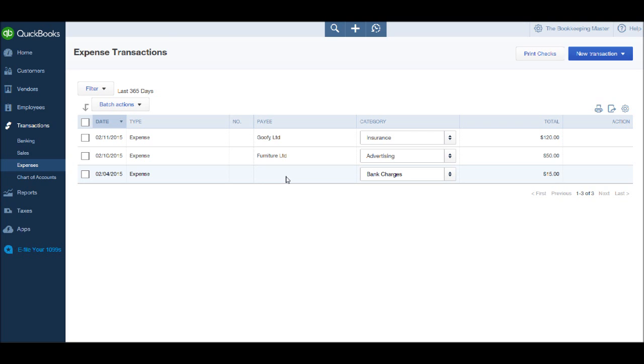But the templates and entering transactions are all very similar. You just need to make sure that if it's a supplier payment that you're in the supplier screen.